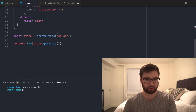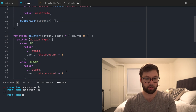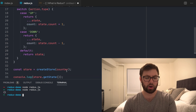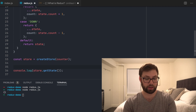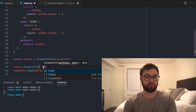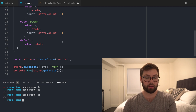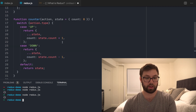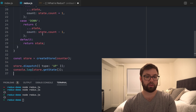The counter reducer gets passed into createStore. Let's try this — we get an empty object, not what I expected. Because this isn't a fully-fledged Redux store. Let's do store.dispatch with type: 'up' and save that.